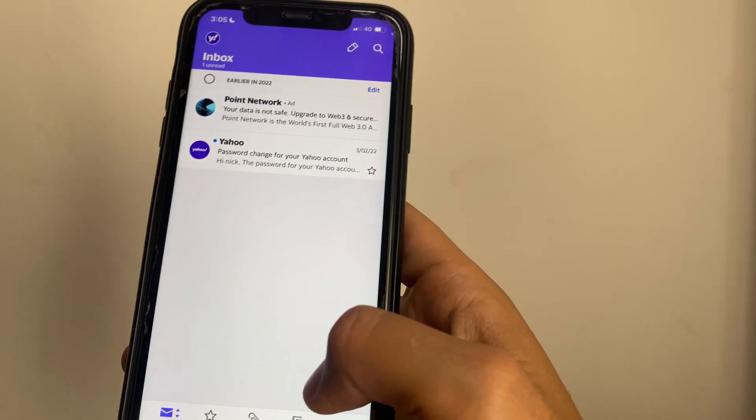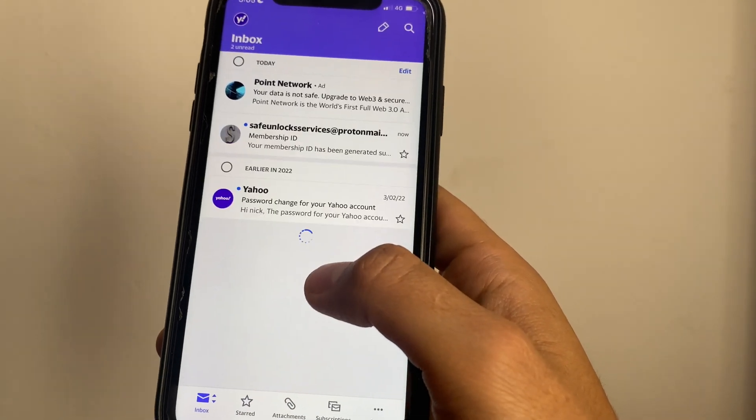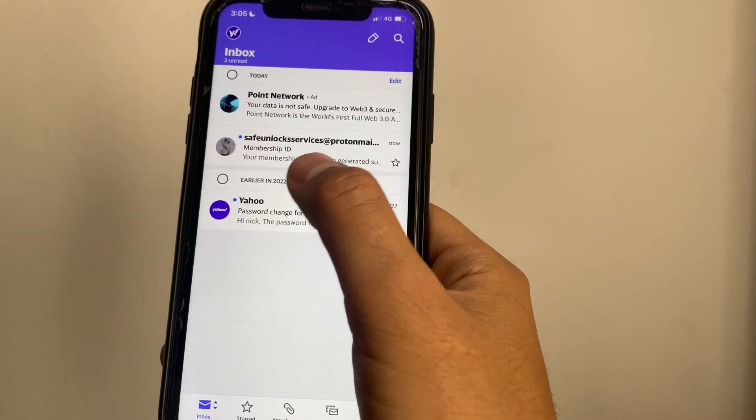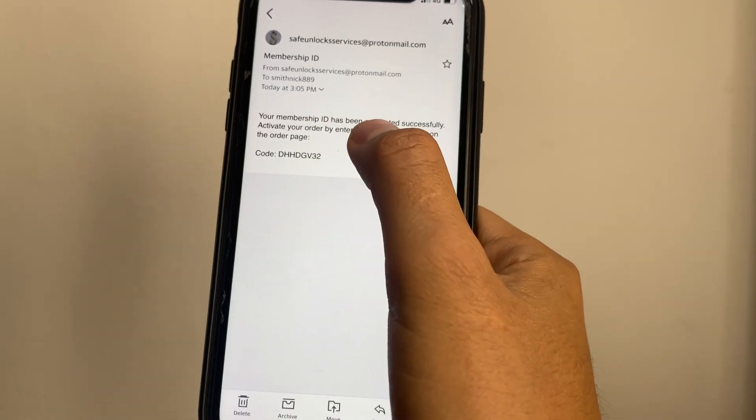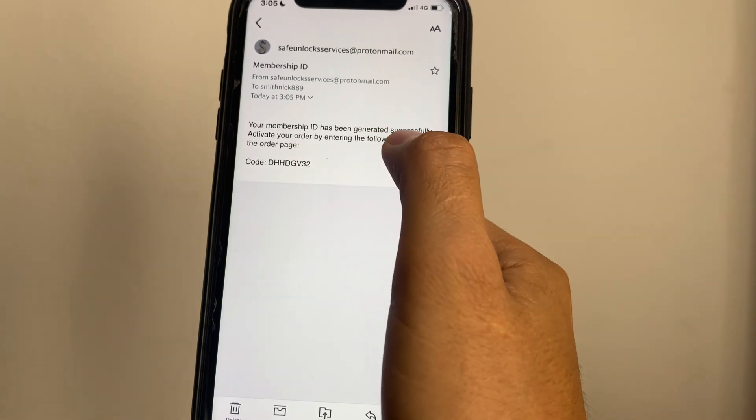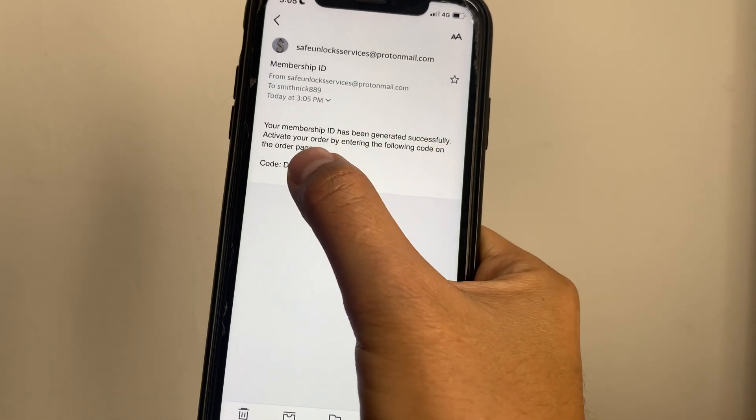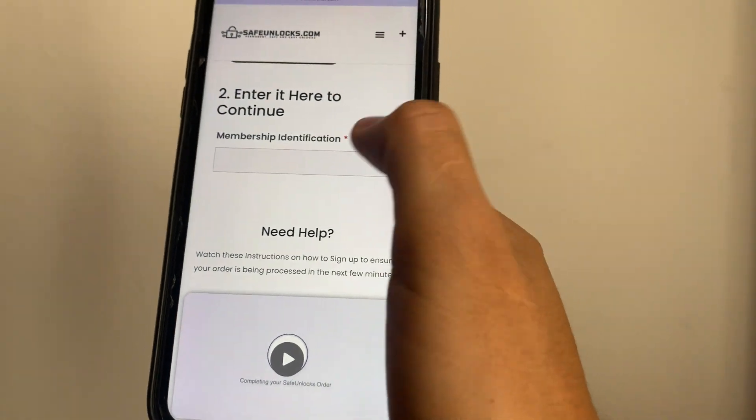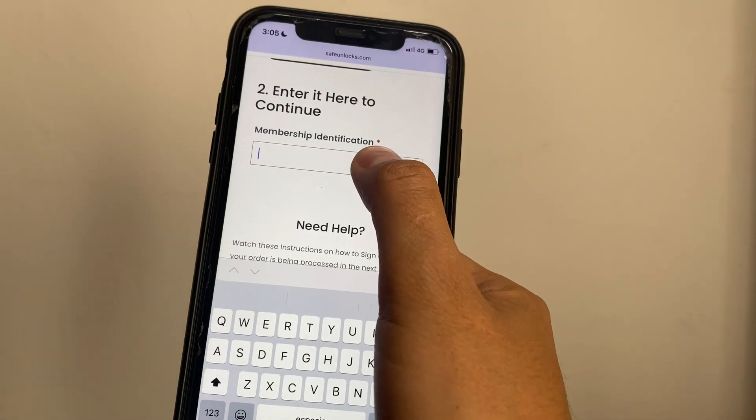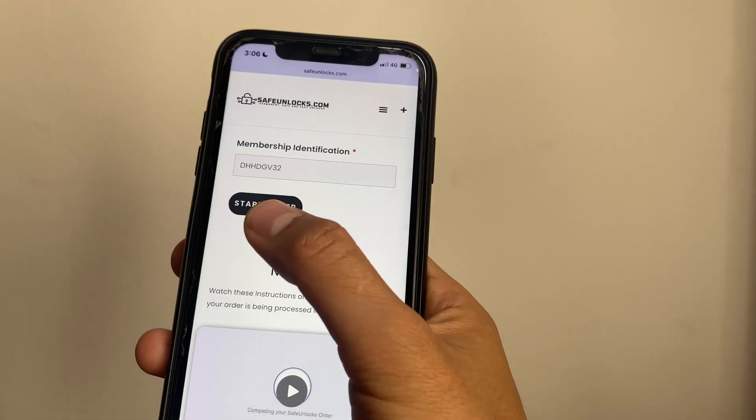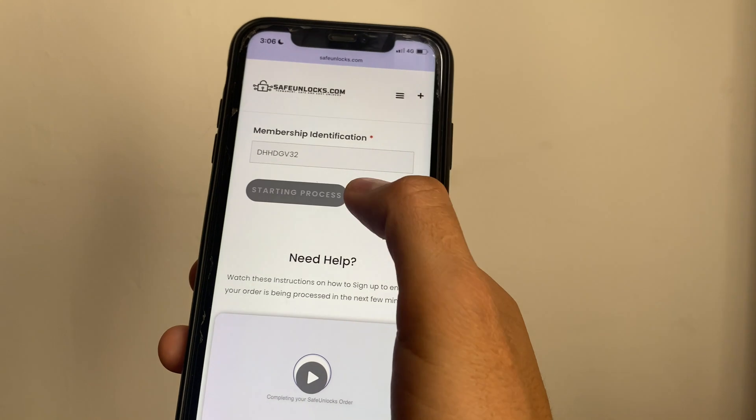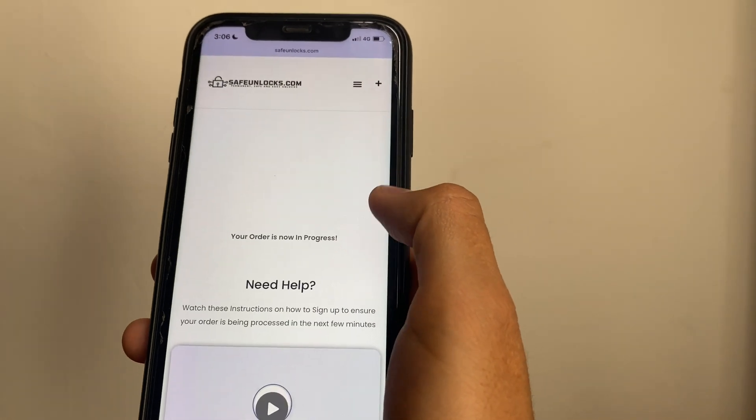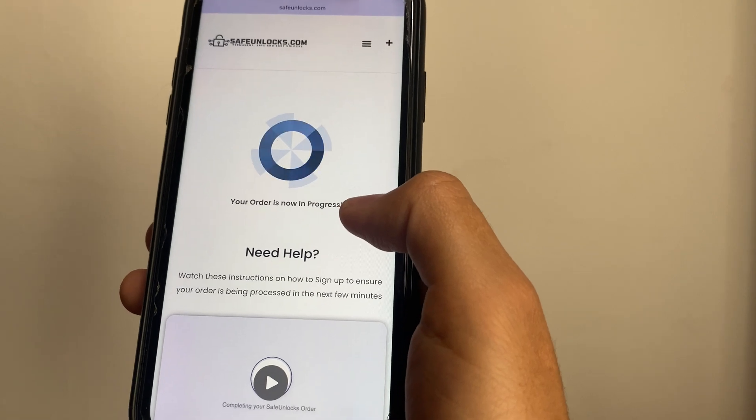All right guys, I just got an email - membership ID. Let's open this email. Your membership ID has been generated successfully. Activate your order by entering the following code on the order page. So we're going to take this code, copy, and we're going to go to the order page and paste it. We're going to see the Start Order button. Press it and it's going to say your order is now in progress.